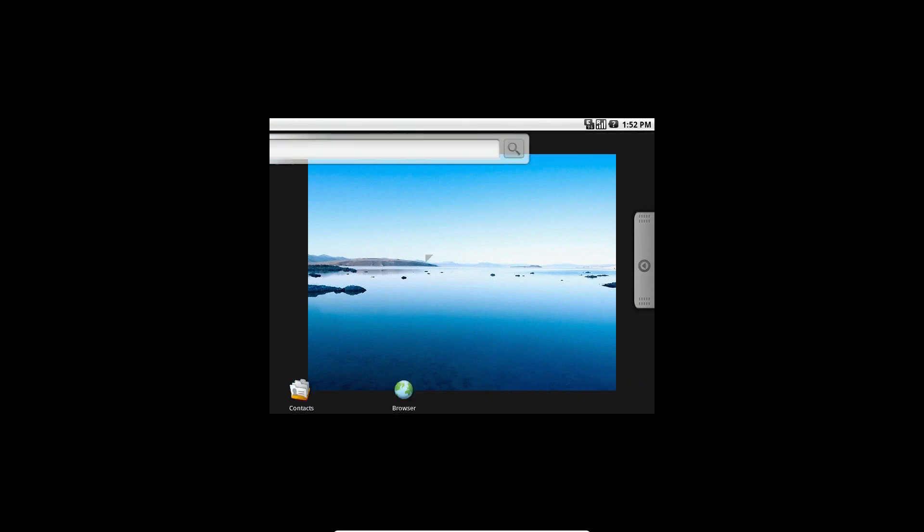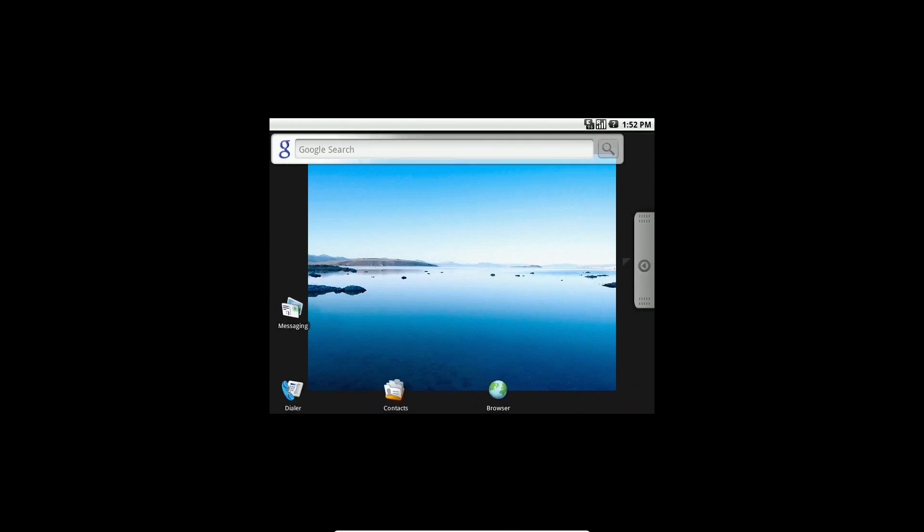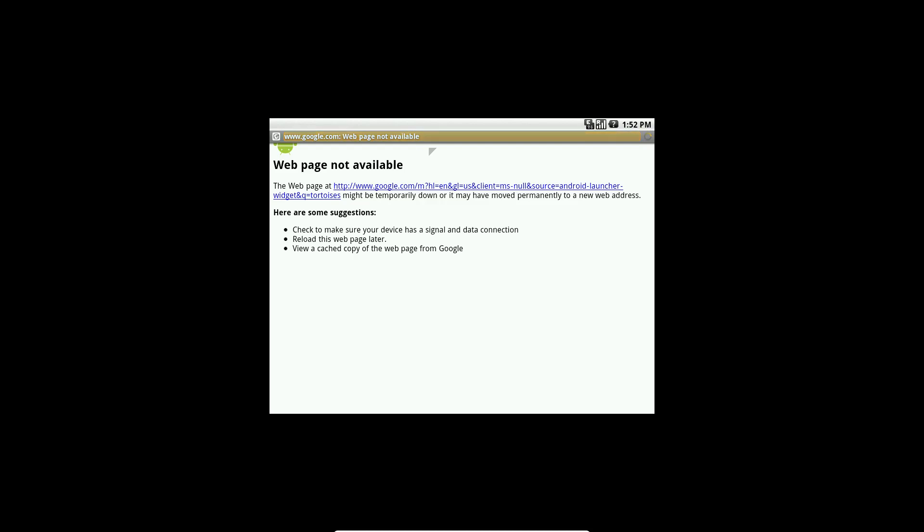There's the switching workspace stuff. Little clock. Google search. I wonder if that works. No. Okay. I guess it doesn't have an internet connection.